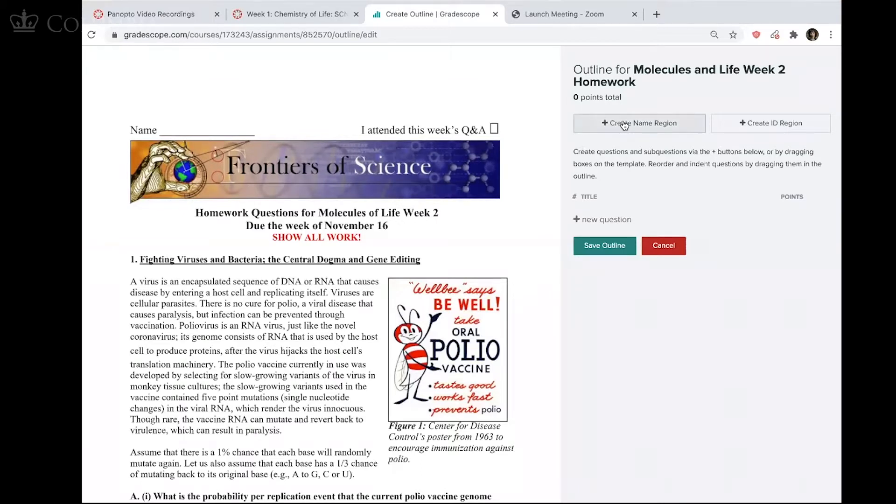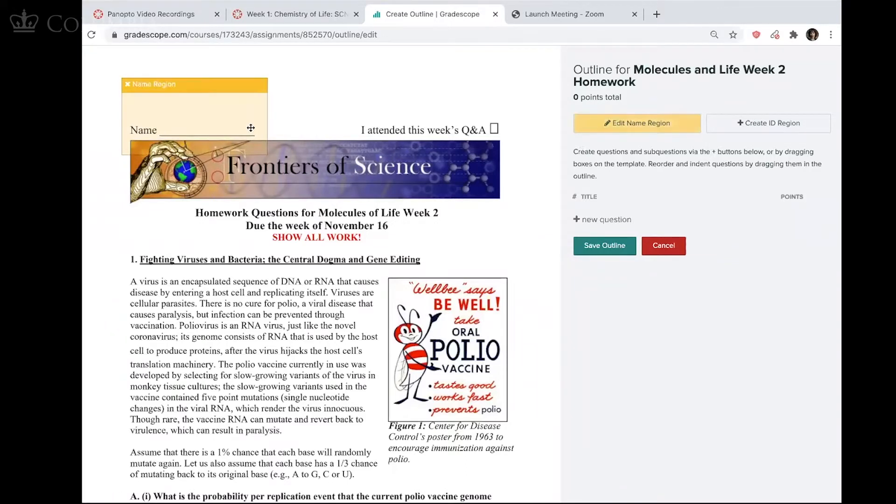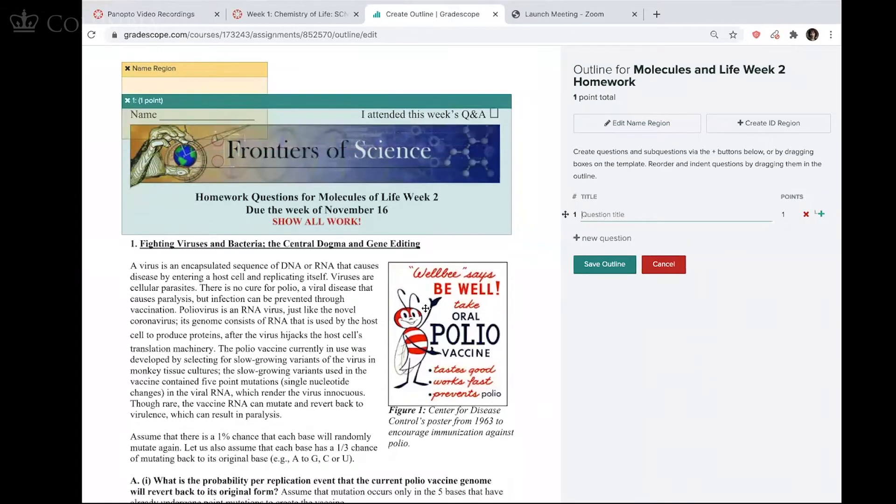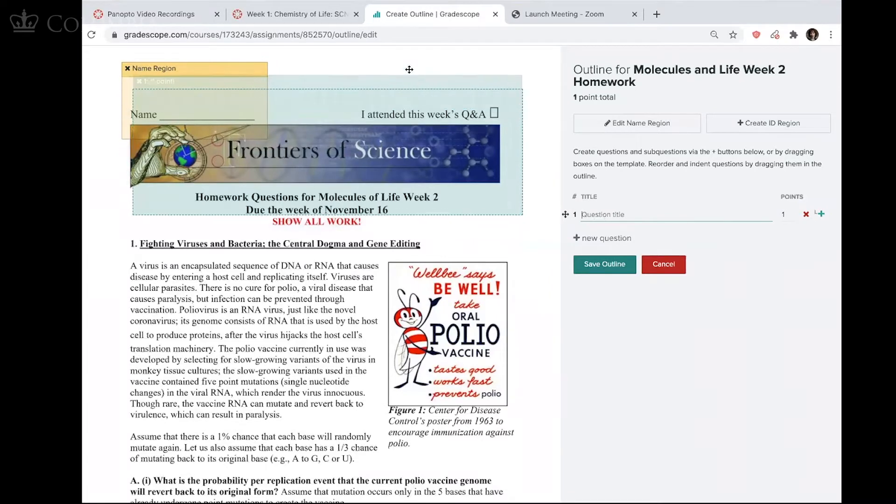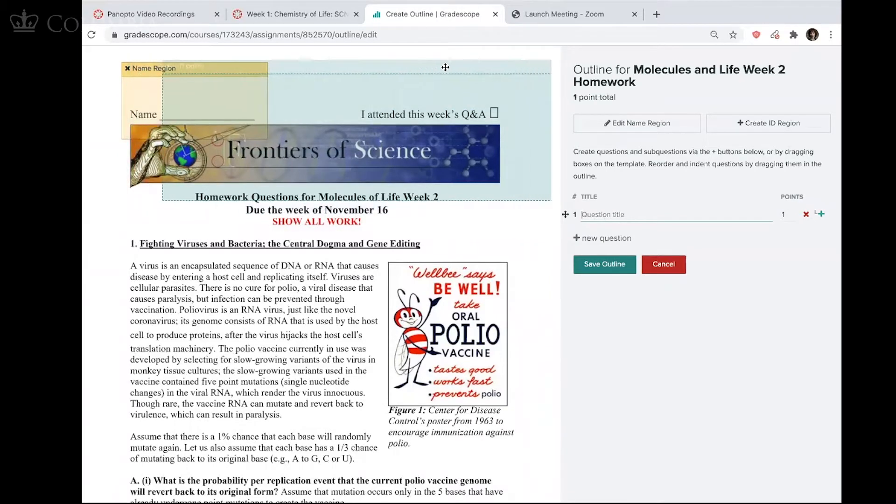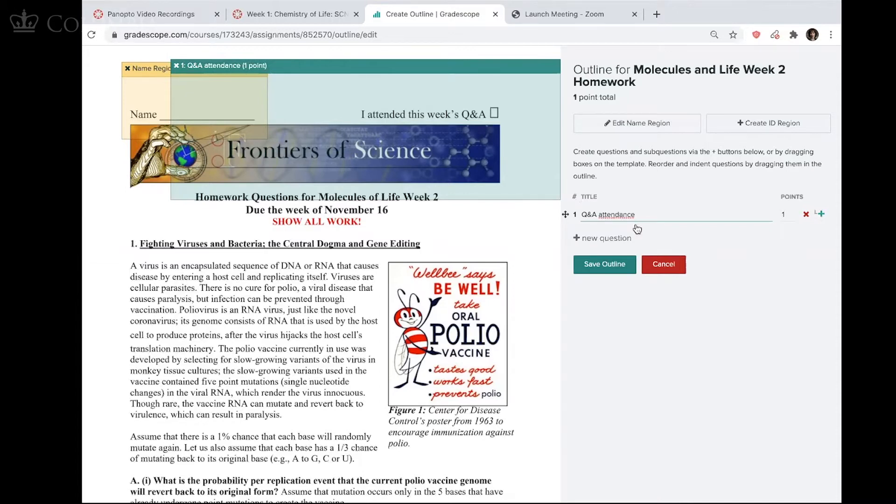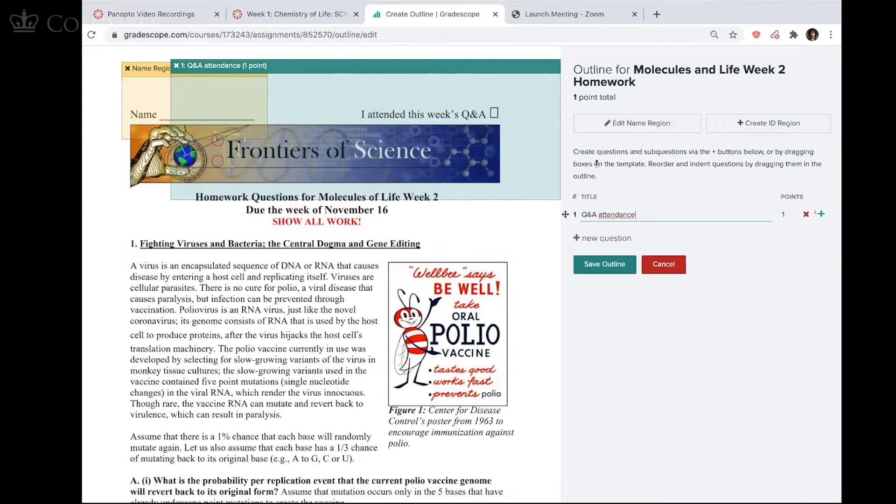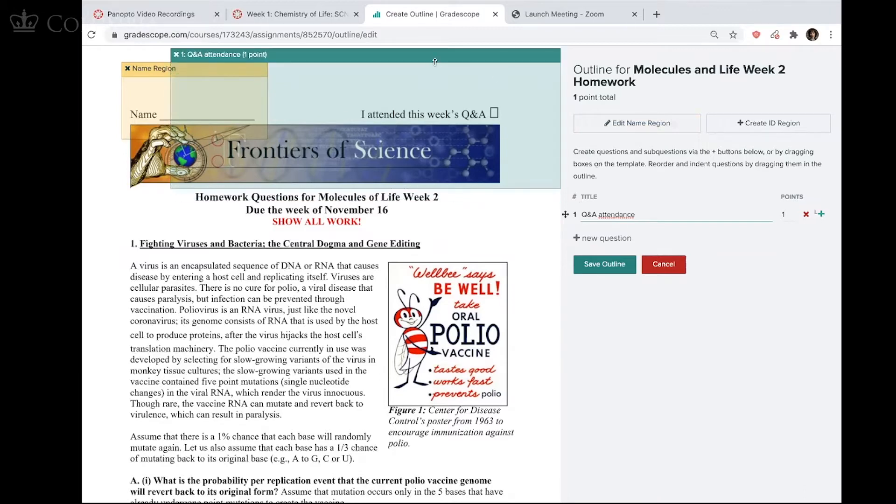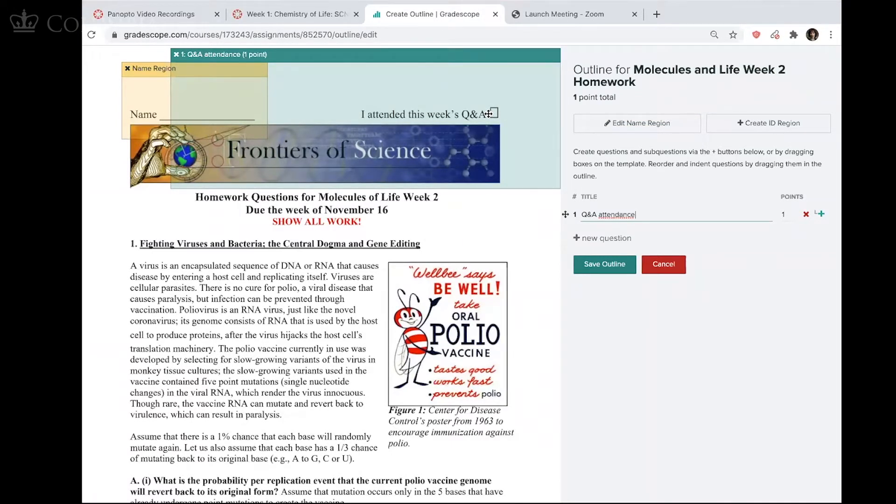And the way that works, the first thing I create is a name region. This is where the platform is going to look for the student's name. I'm going to label the very first question. And in my case, the first question is going to be this Q&A attendance. So we have a class session on Mondays that they're all supposed to attend. And they just need to click on this. So basically, this green region is where the platform is going to look for an answer. And I'm on purpose making it big because some of my students write little notes here and don't just check this.